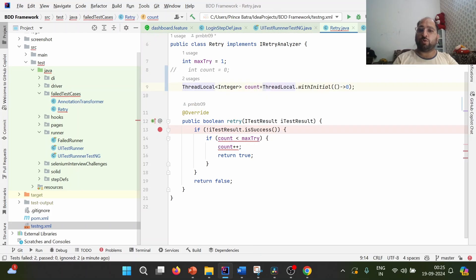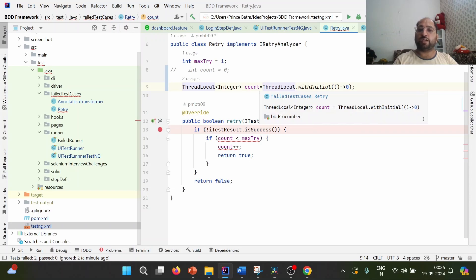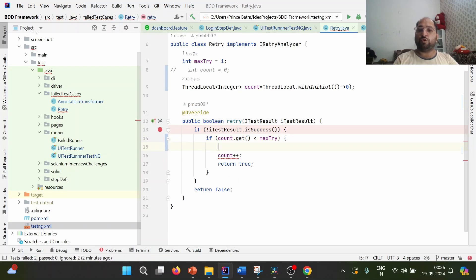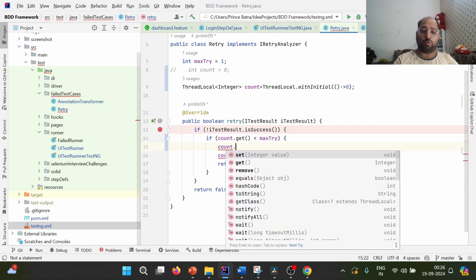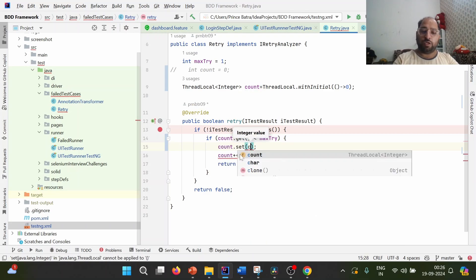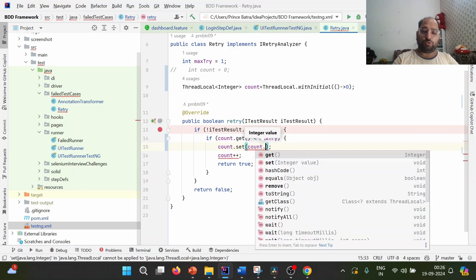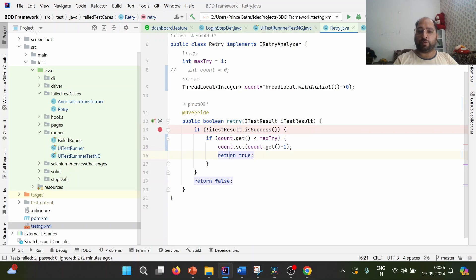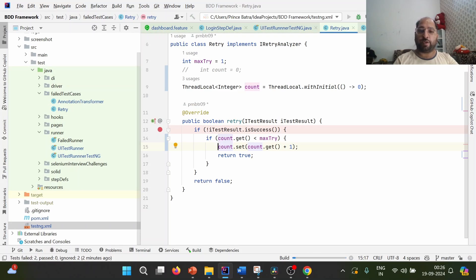We define it as count and use ThreadLocal.withInitialValue with a supplier providing the initial value of zero. We have simply converted line 8 to line 9 but converted it into ThreadLocal. Once converted, ThreadLocal has two methods: get and set. Using get, we retrieve the initial value. To update the count, we use count.set(count.get() + 1). The only change is we converted count into ThreadLocal. Now let us re-execute the test cases again in parallel mode.